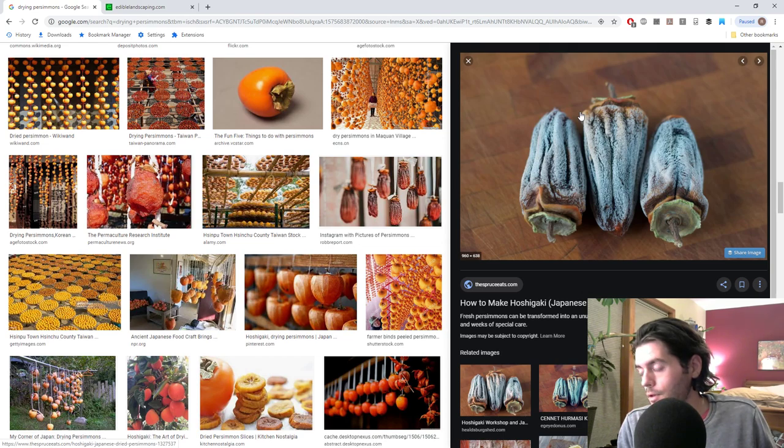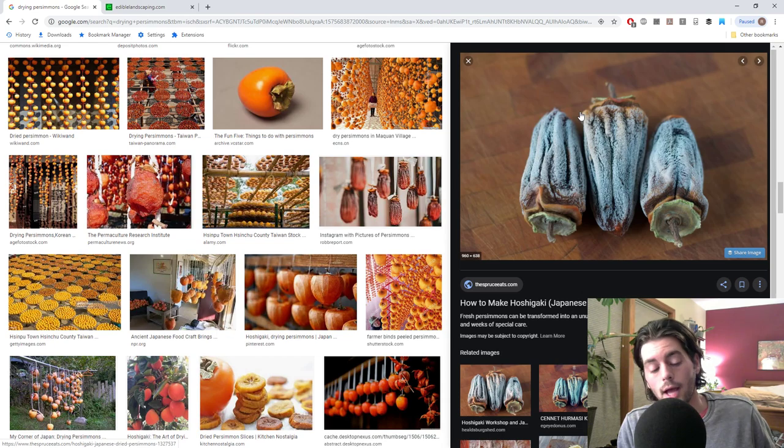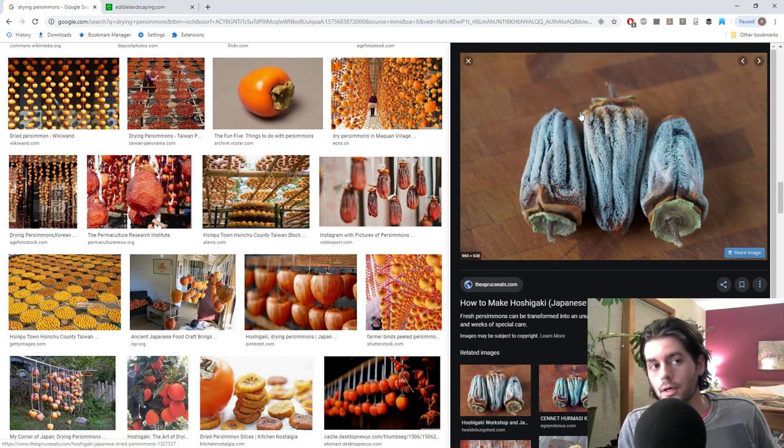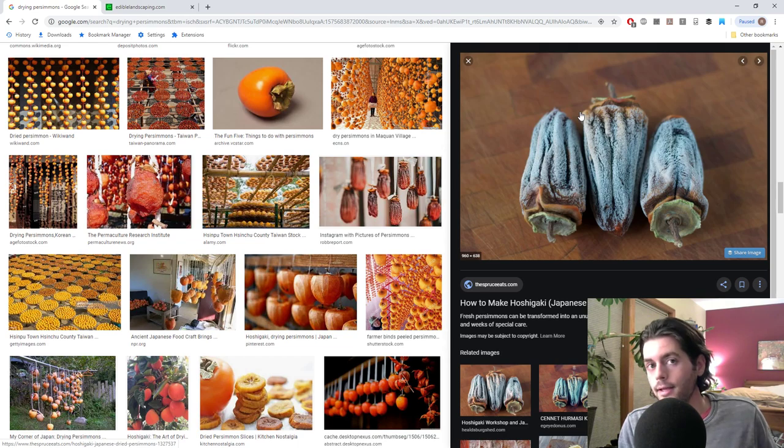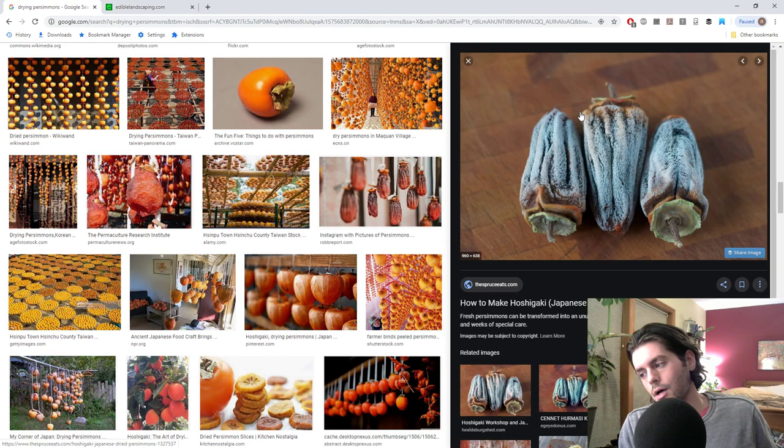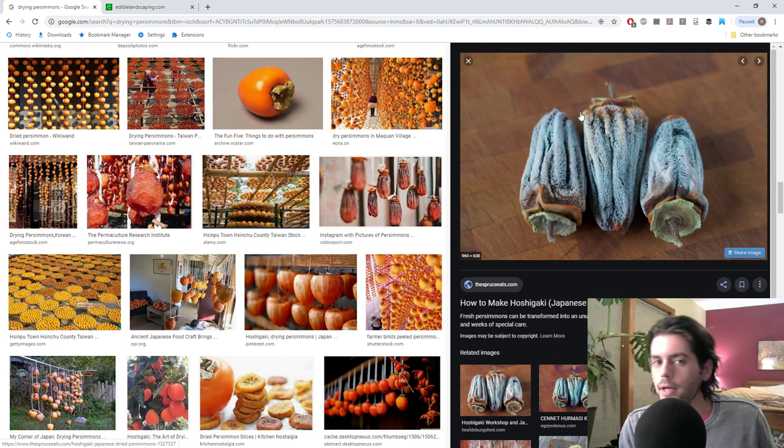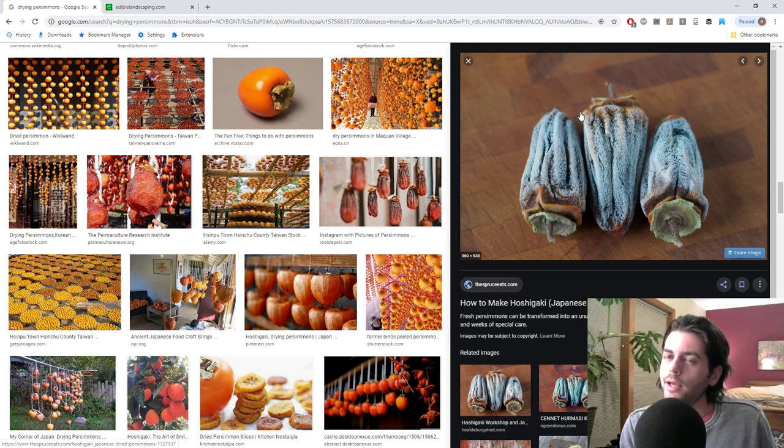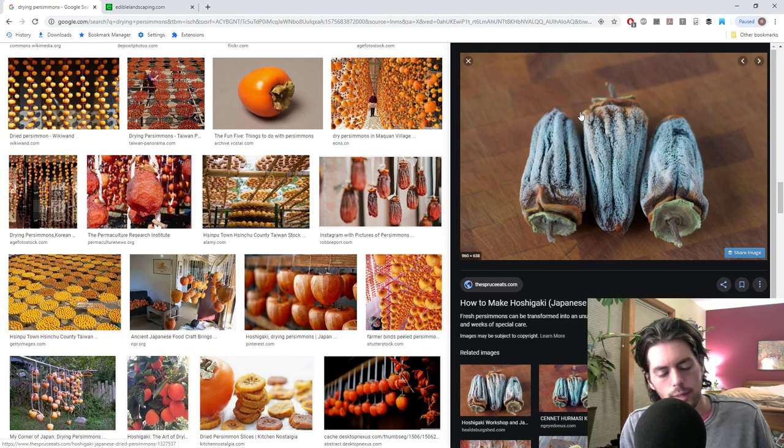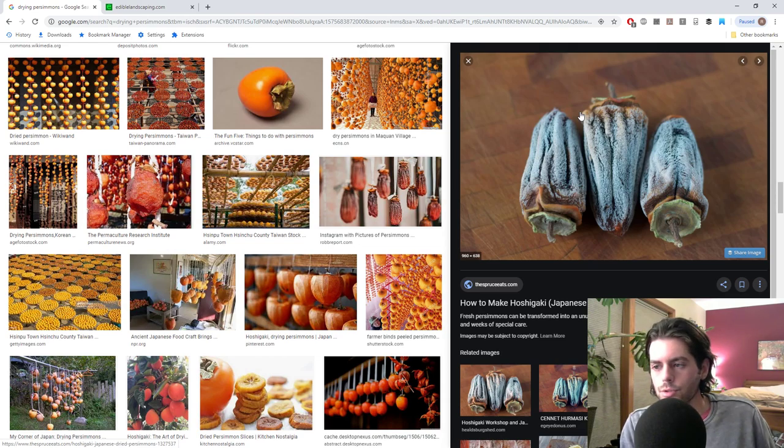I bit into this persimmon that I grew, that I ripened to perfection, bit into that and could not believe how good it was. I think it's better than any persimmon I've ever had. And I've had Honan Red from my buddy in California, blanking on his name. So sorry. But if you're watching, those were like the best persimmons I've ever had at the time.